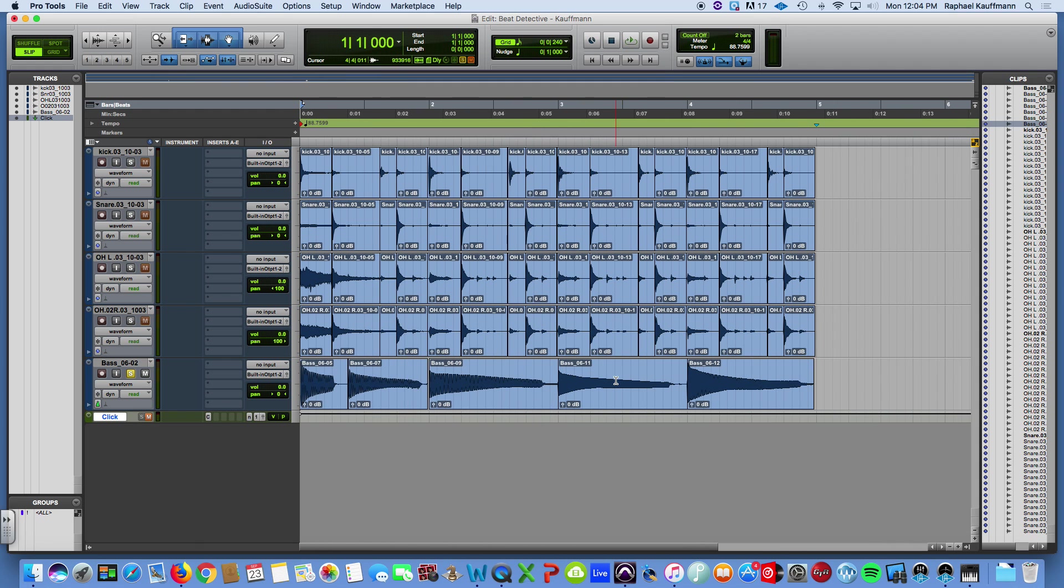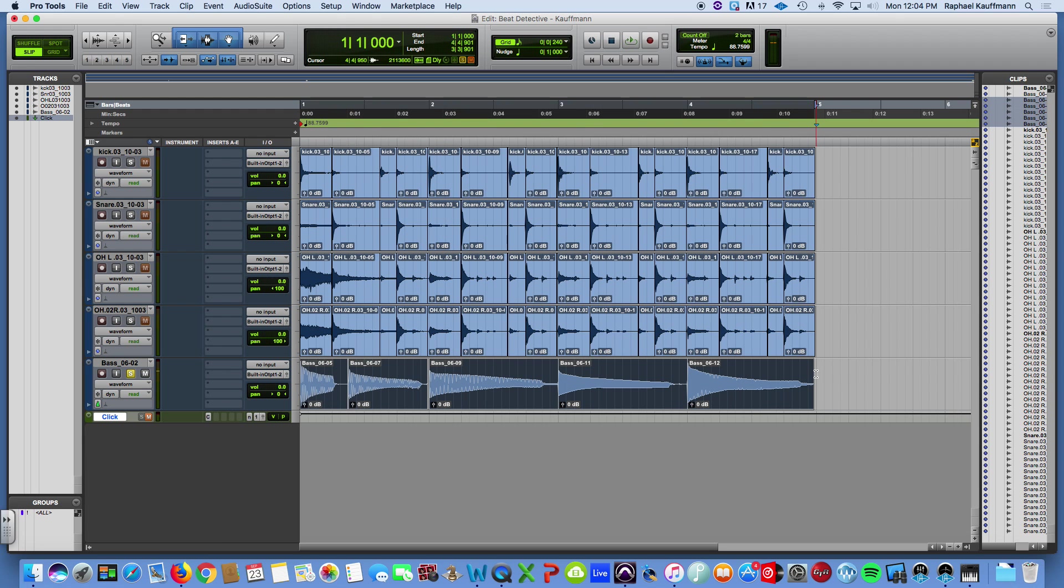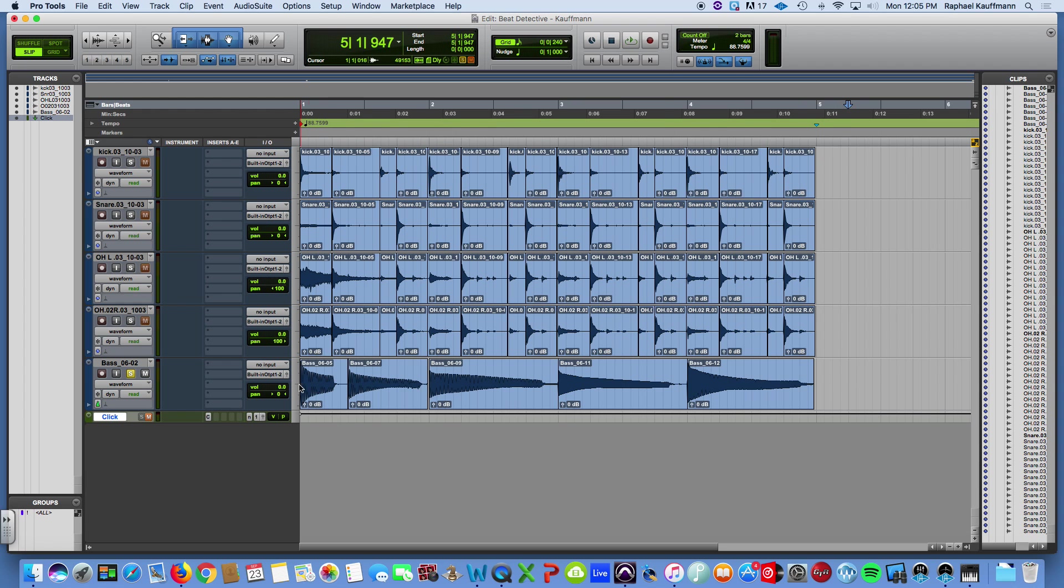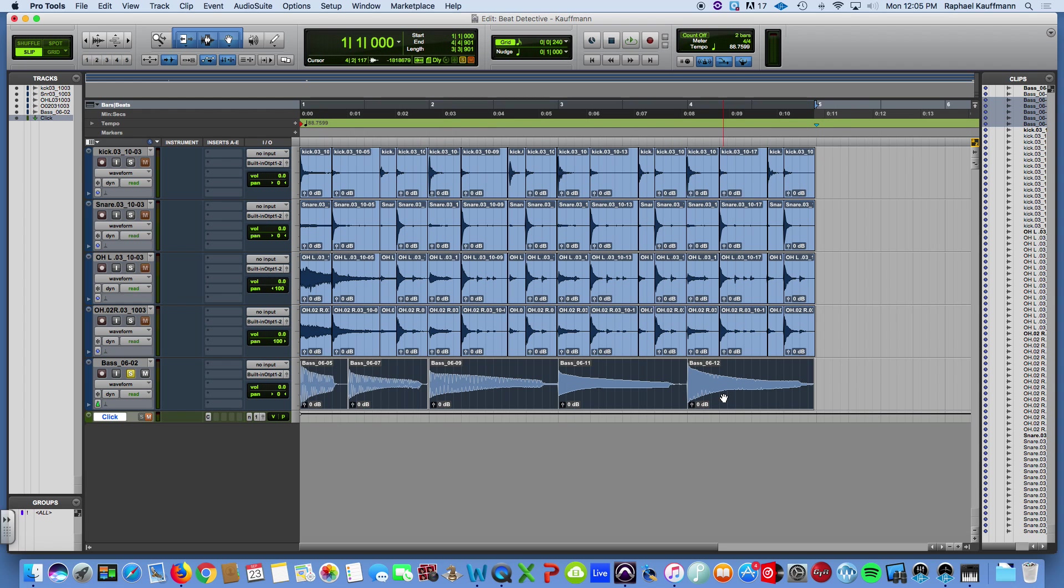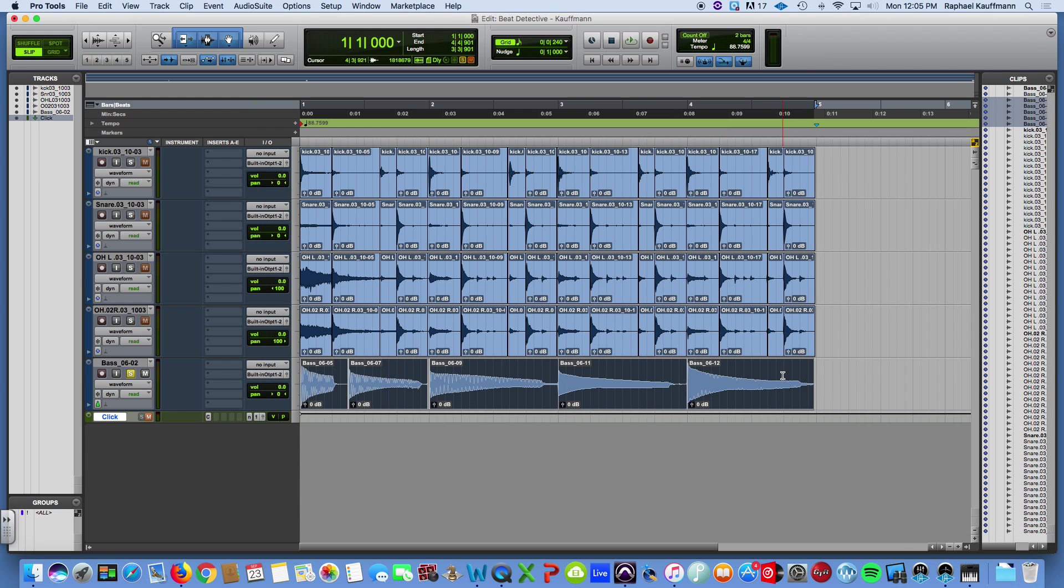Okay, so definitely, you can hear that click. That's what Beat Detective was doing kind of naturally or automatically. So, I'm just going to highlight all these clips. I'm going to hit Command F where I have an auto crossfade or a batch fade process. Now, the crossfade is set to five milliseconds. I'm just going to hit OK. And let's hear if we have that click still.